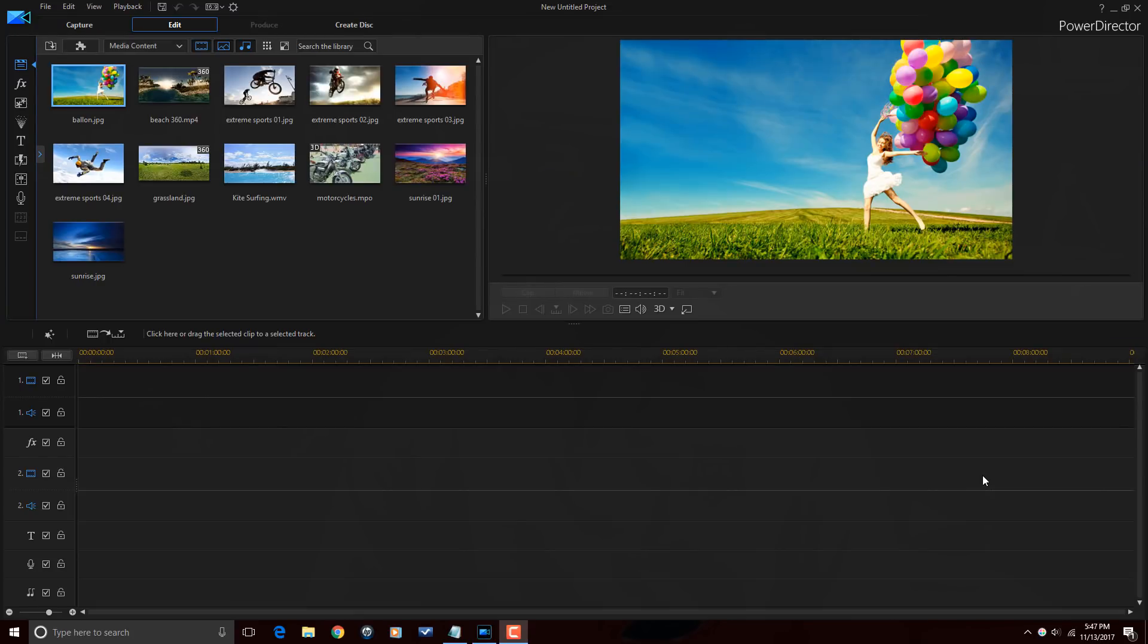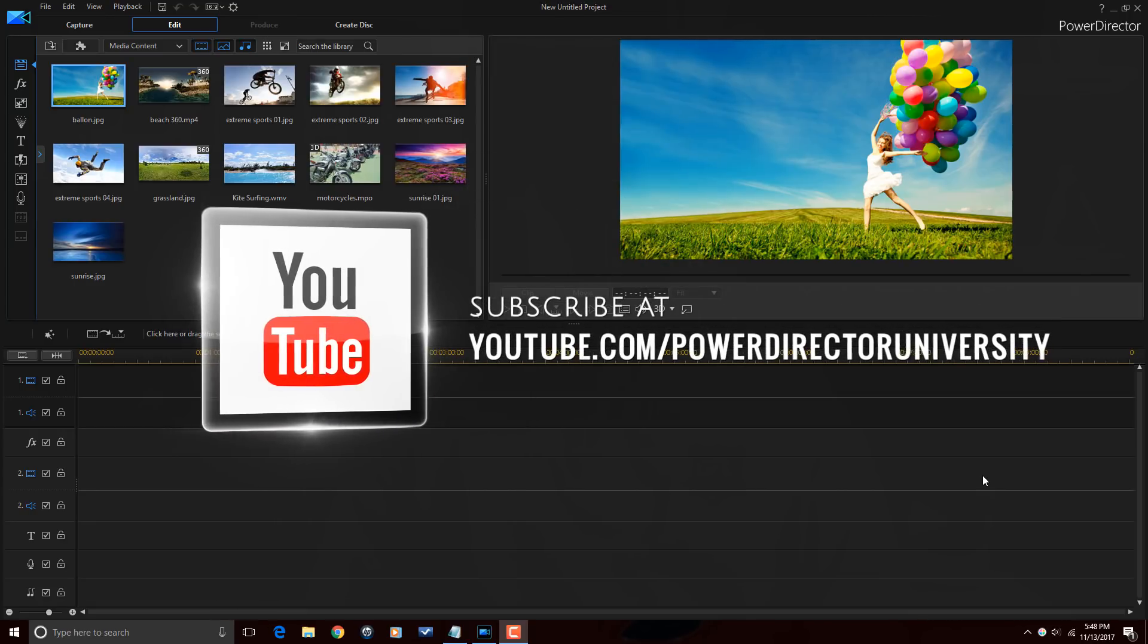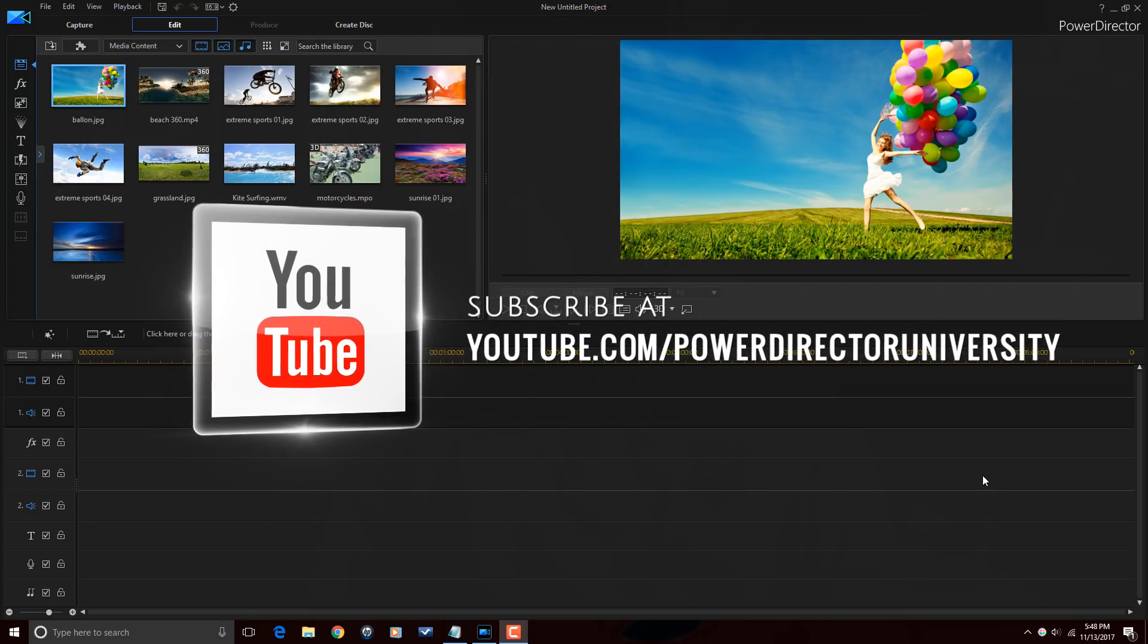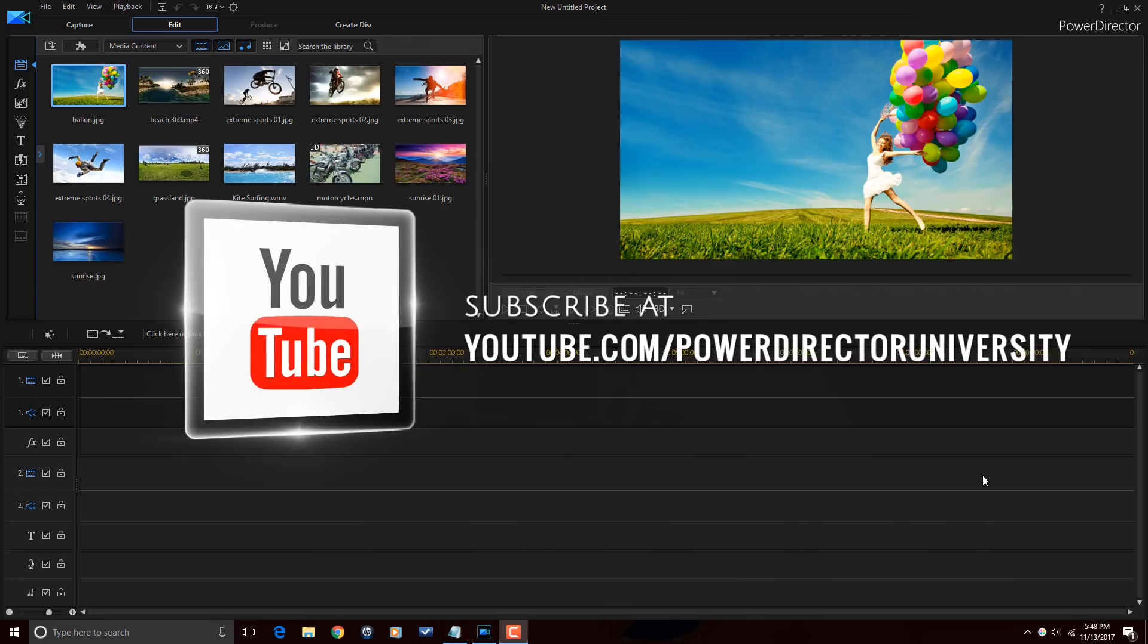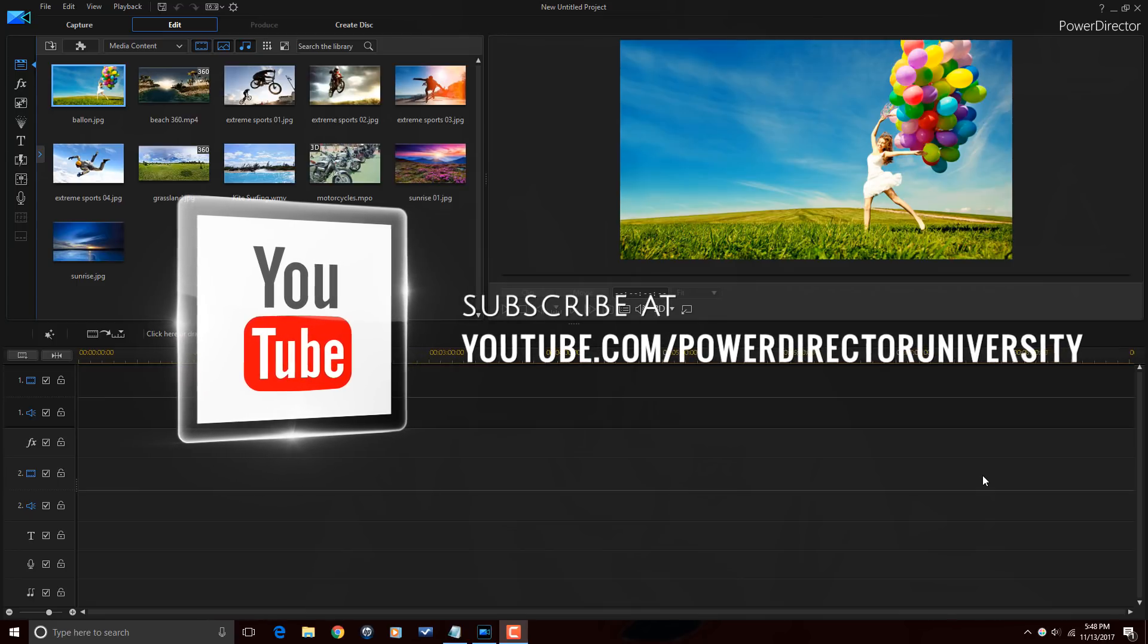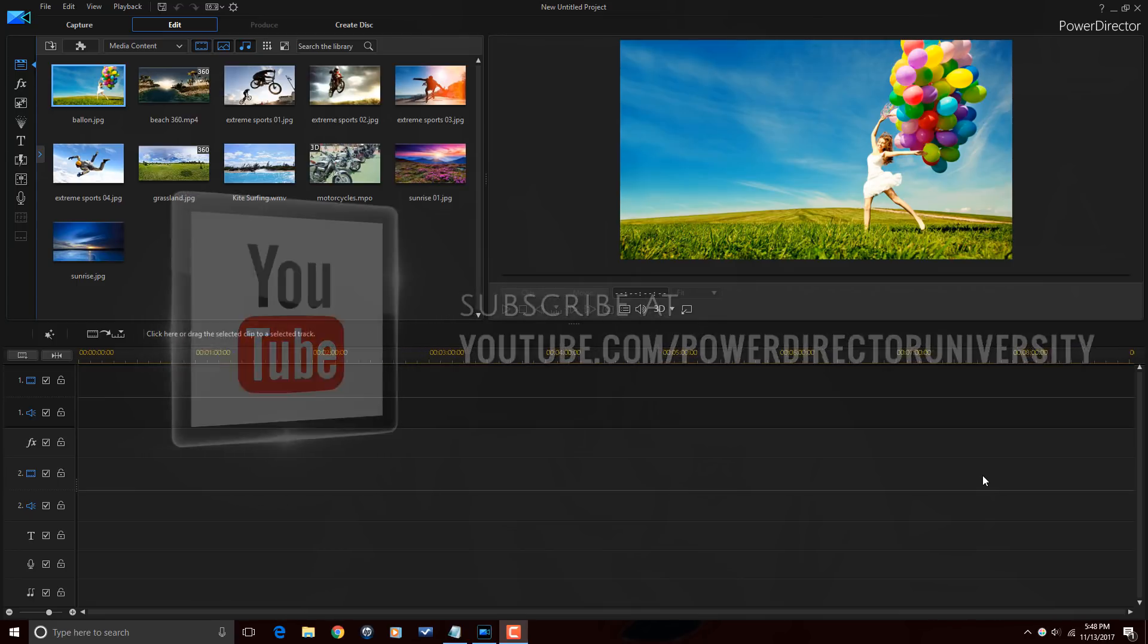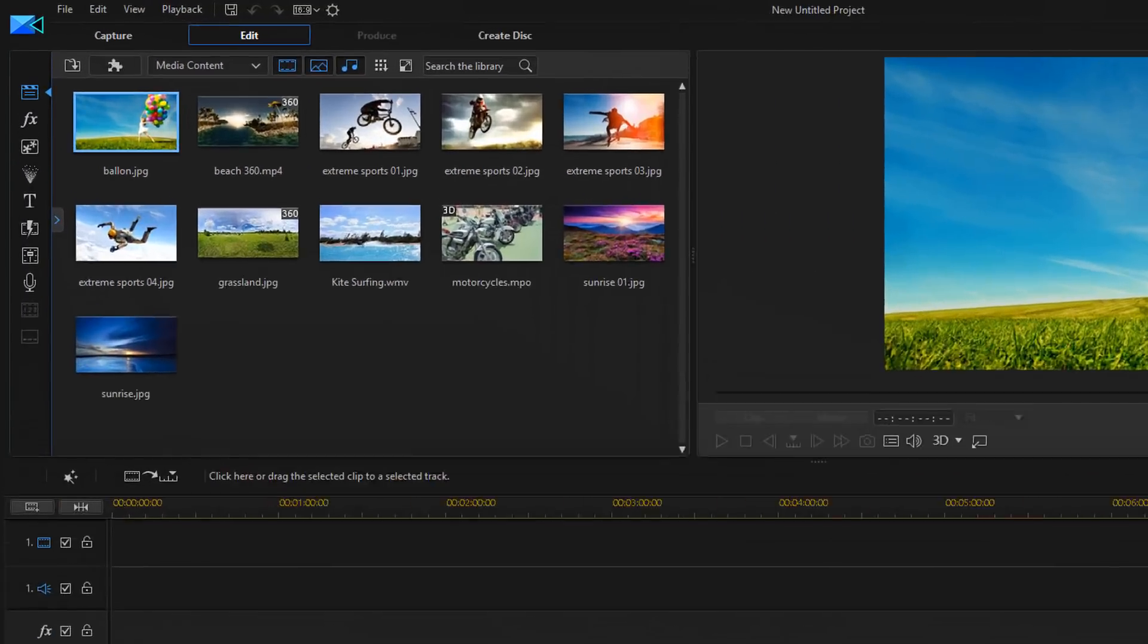Here we are in PowerDirector 16 and I'm about to show you guys how to get your particle design correct. Before we get started, I want to remind you guys to subscribe to PowerDirector University to see great tips and tricks just like this every Saturday. And I need you to let me know in the comments section below, what's your favorite particle effect? Let's do this people.